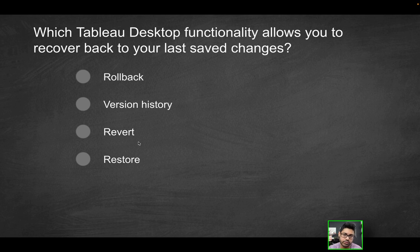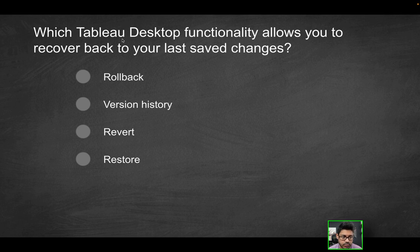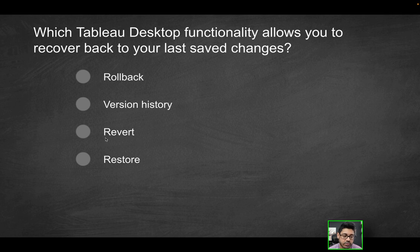But because we're talking about Tableau desktop here and recovering back to your last save changes, the only correct solution here will be revert.